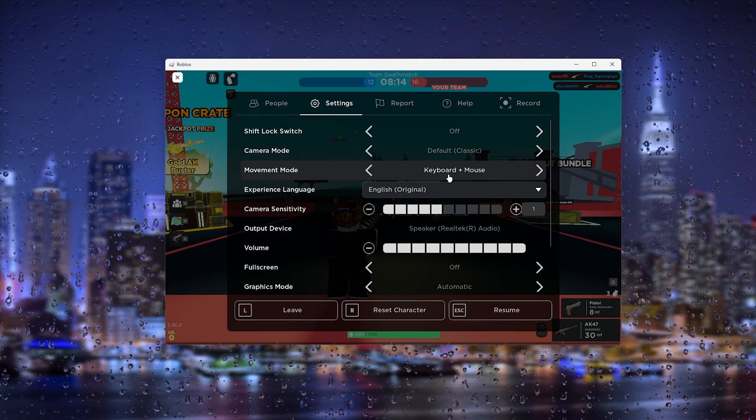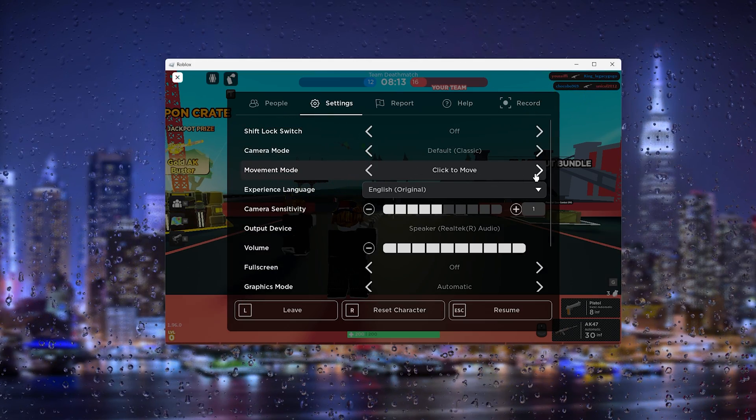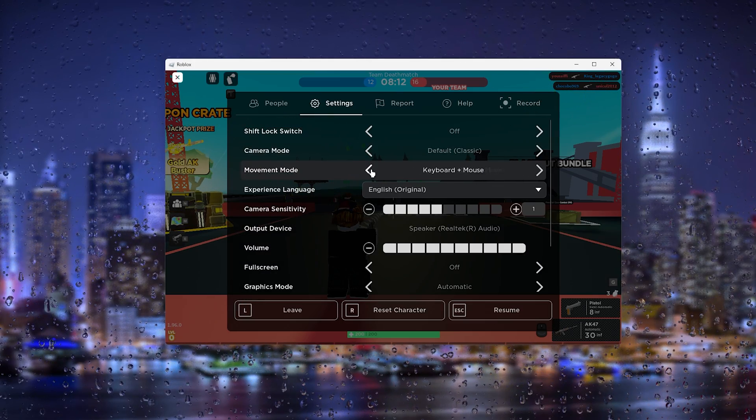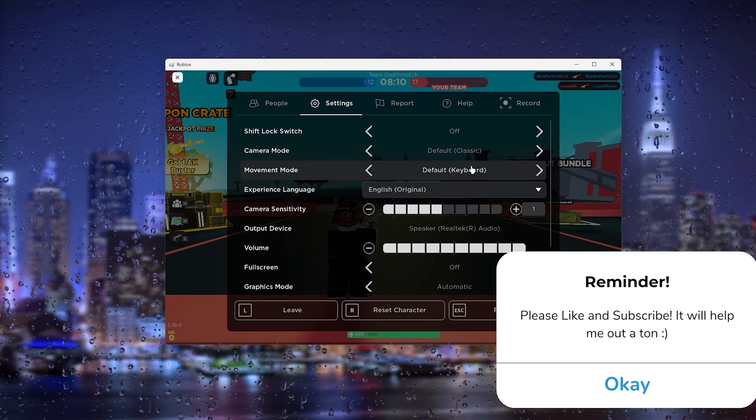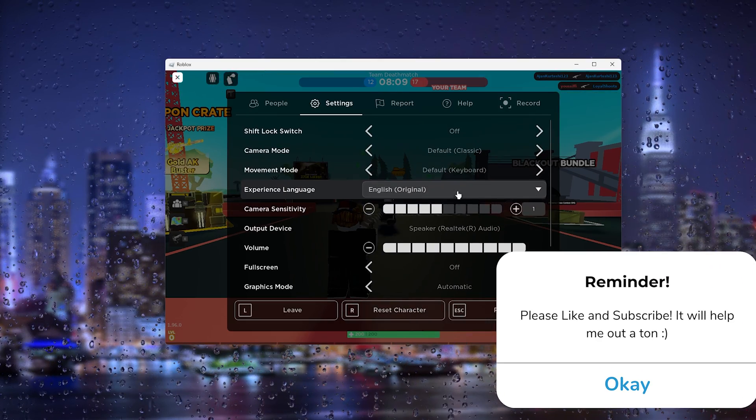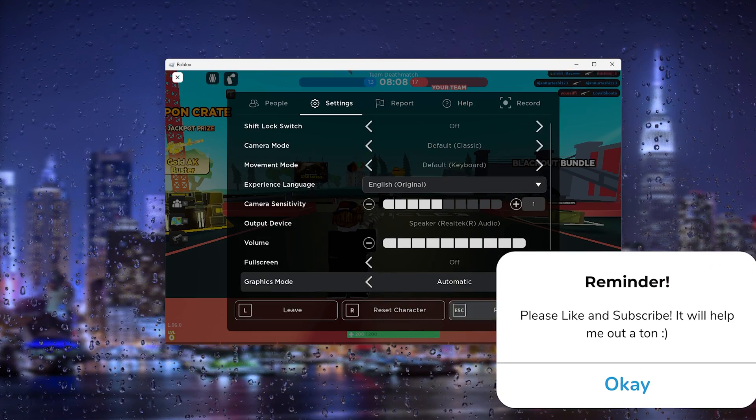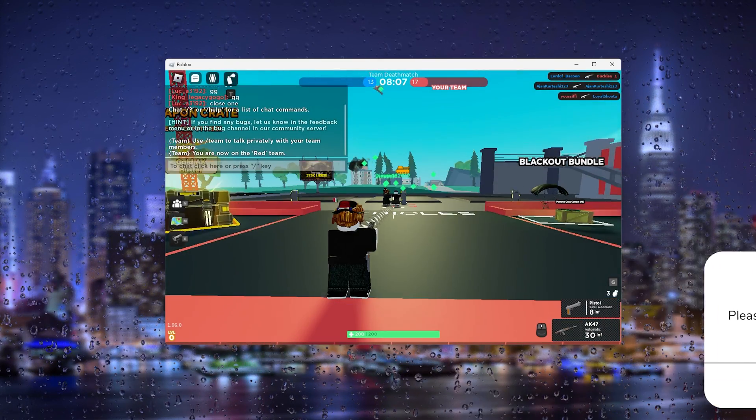You can change it from default to anything that you like. So here you can change the movement mode, and that's it.